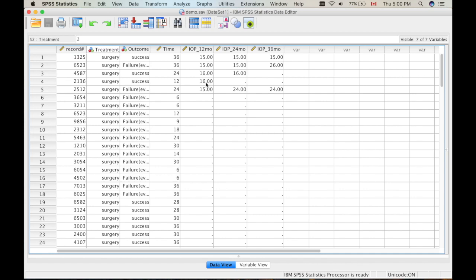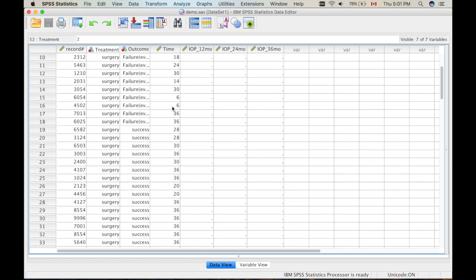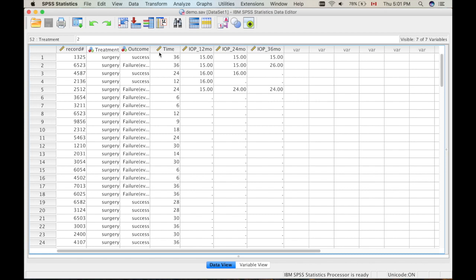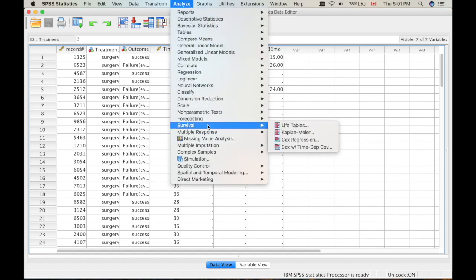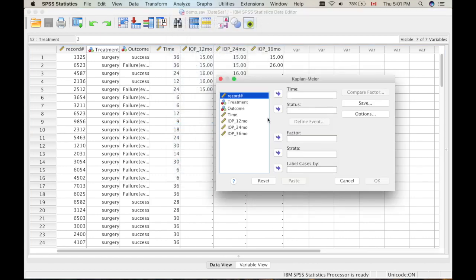If a value was, for instance, 24 or 25 — which is a failure — we put failure at 12 months. You can also see that other patients failed at 24 months and 36 months, so we put failure at 24 months and so forth. You need to define the outcome variable and time variable for this analysis to work. Now let's do the analysis. Click on Analyze, Survival, Kaplan-Meier analysis.